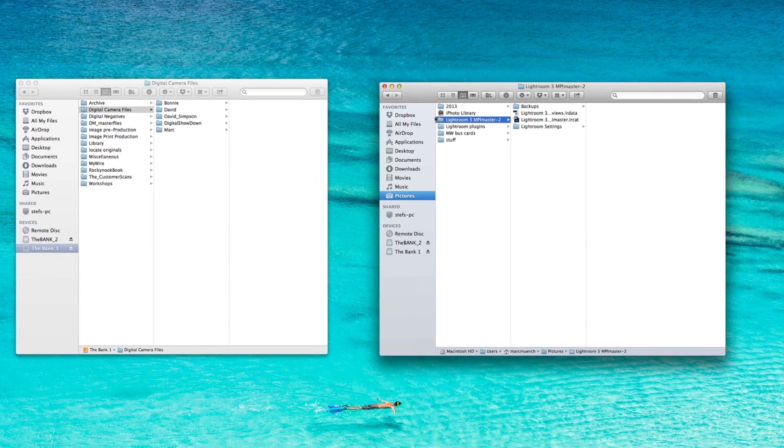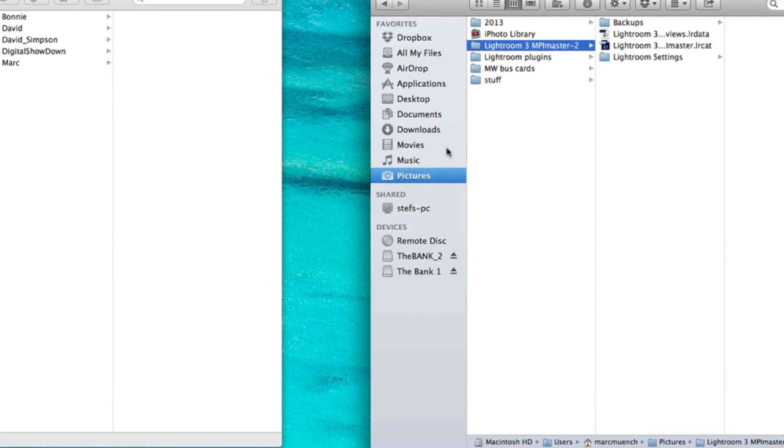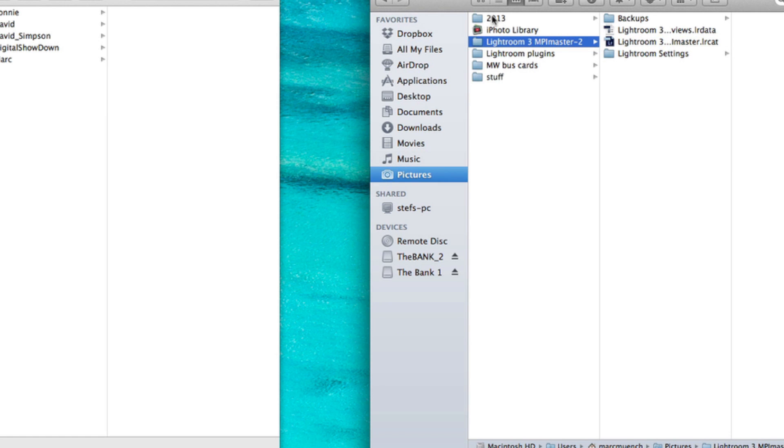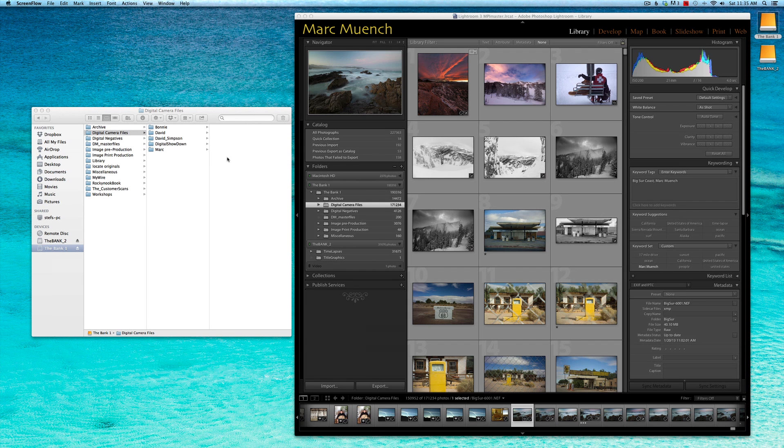When you install Lightroom, the first thing it creates inside your Pictures directory is the Lightroom catalog folder. Inside there you'll find the preview file and the LR or Lightroom catalog file. It also installs a folder by the year inside the Pictures directory as well, and this is where your actual images will go.